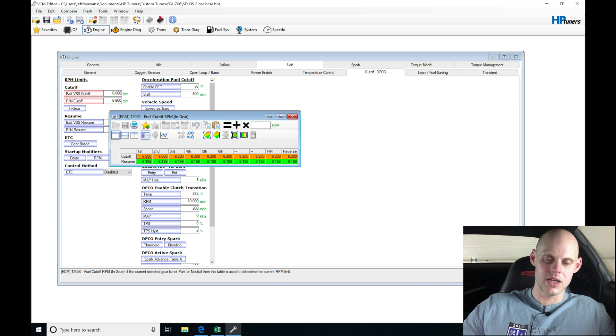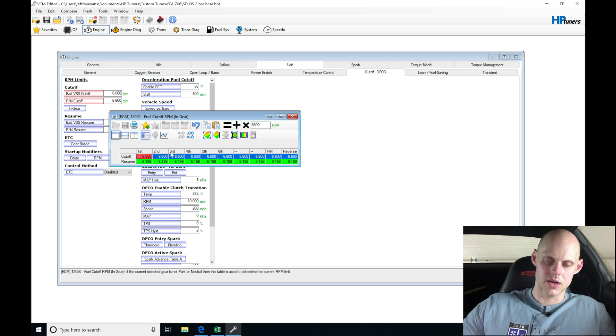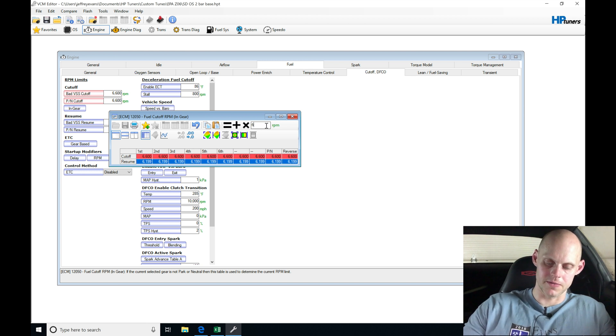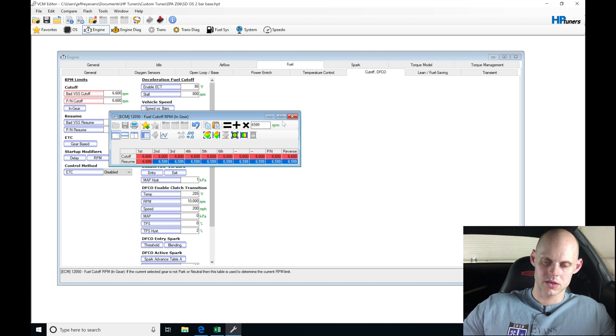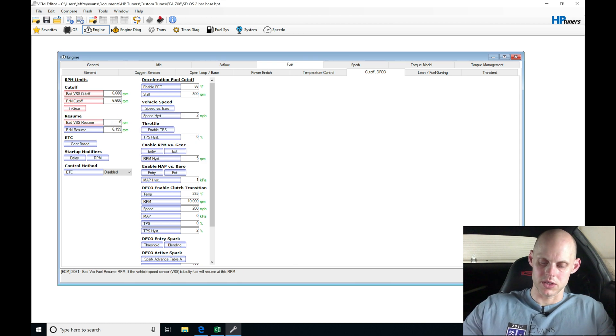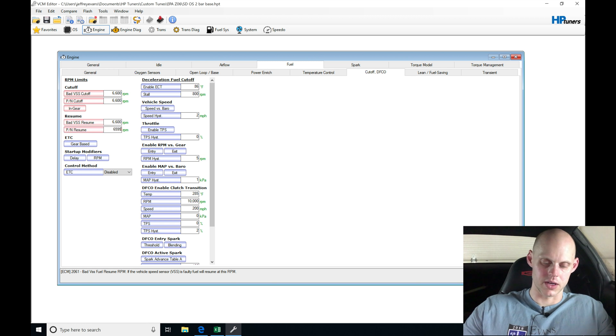We'll go into in gear. I'm going to move this up to 6,600 and then I'll move my resume and I'll go here to 6,599. Click equals. We're going to move this up to also 6,600 and the resume here will do 6,599.